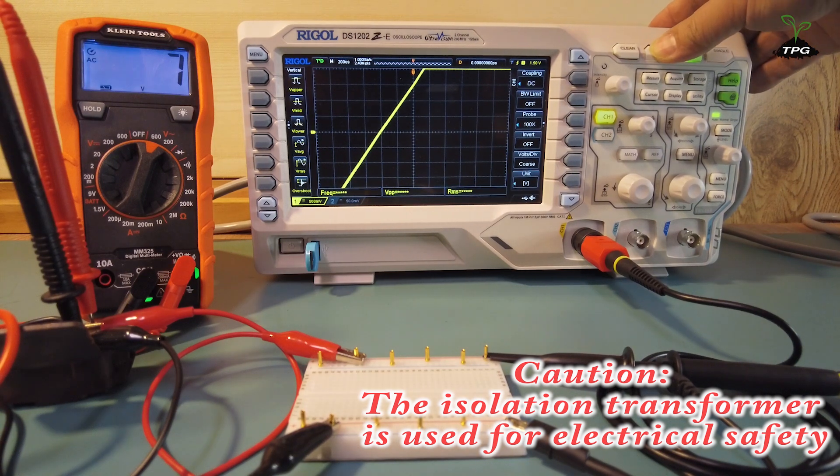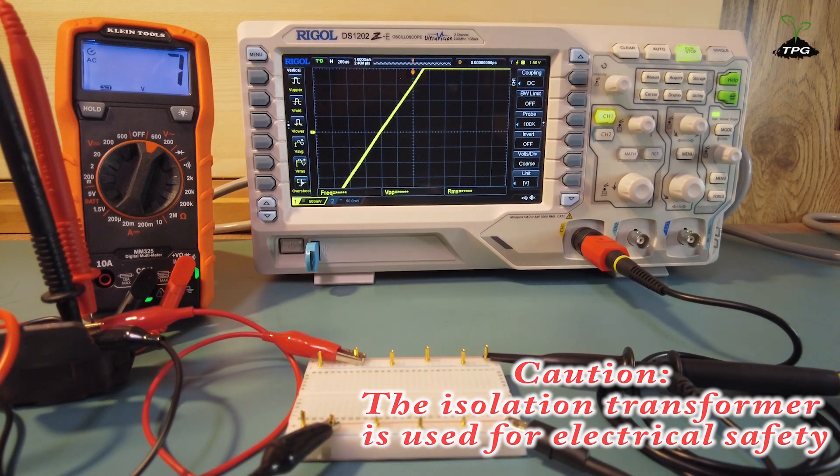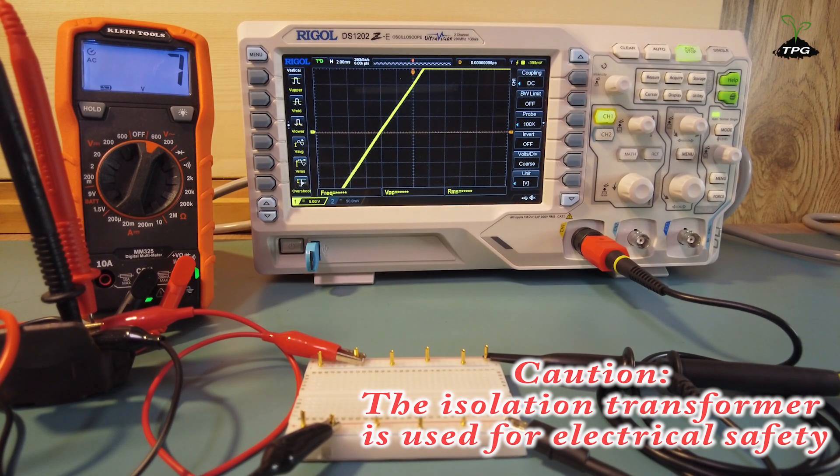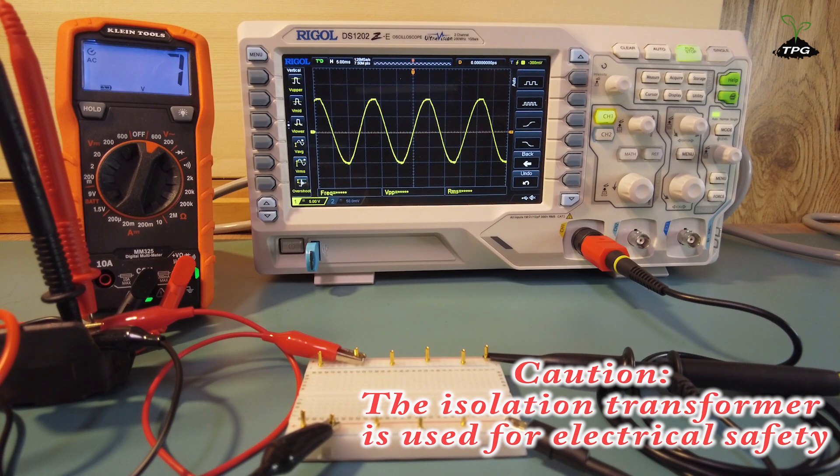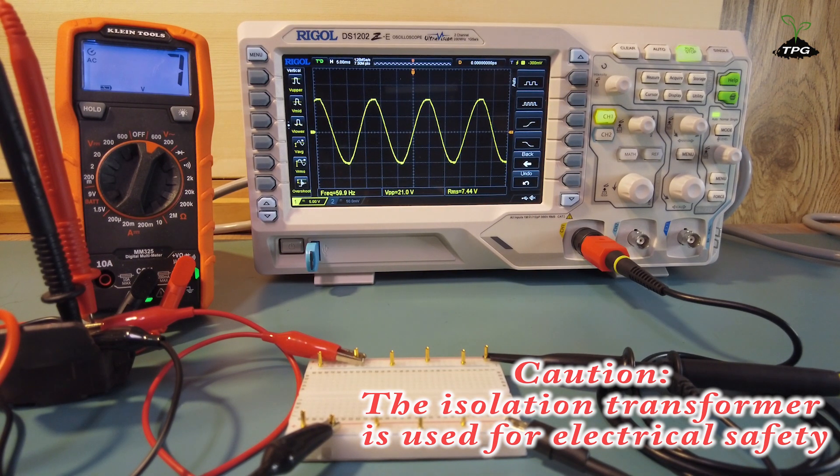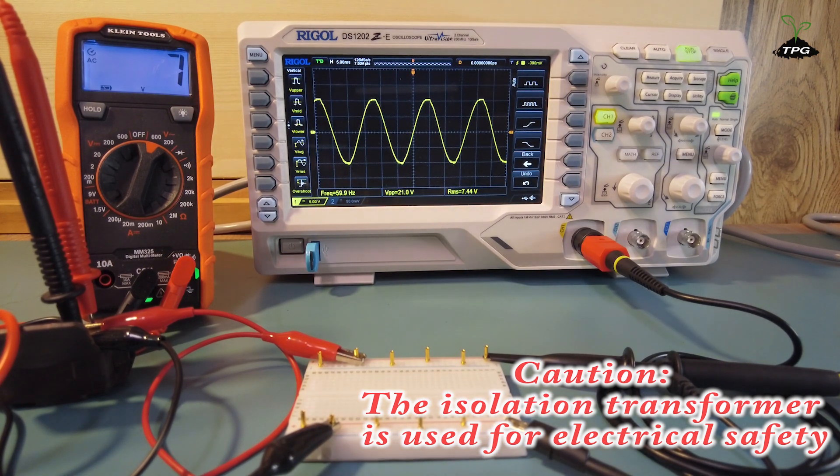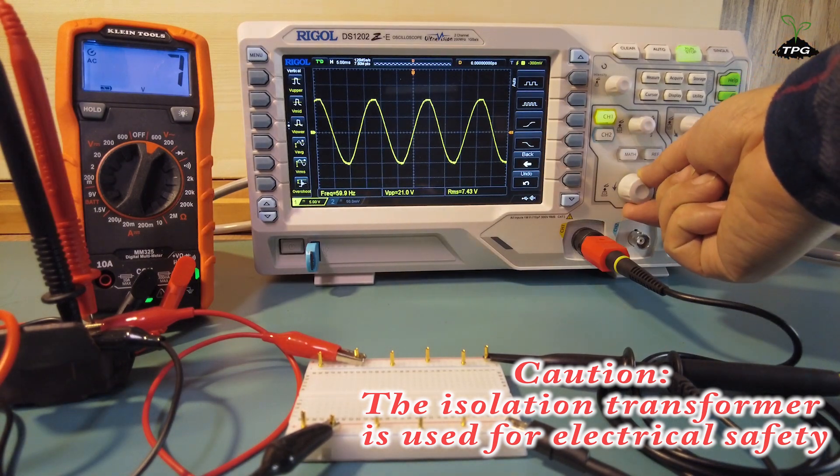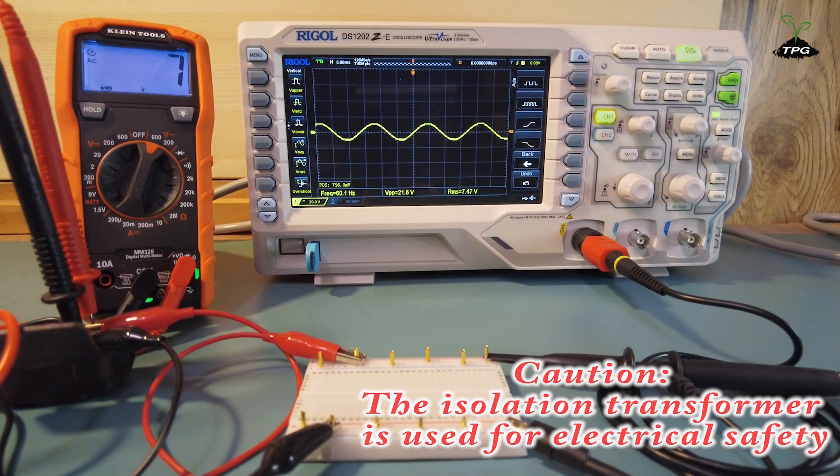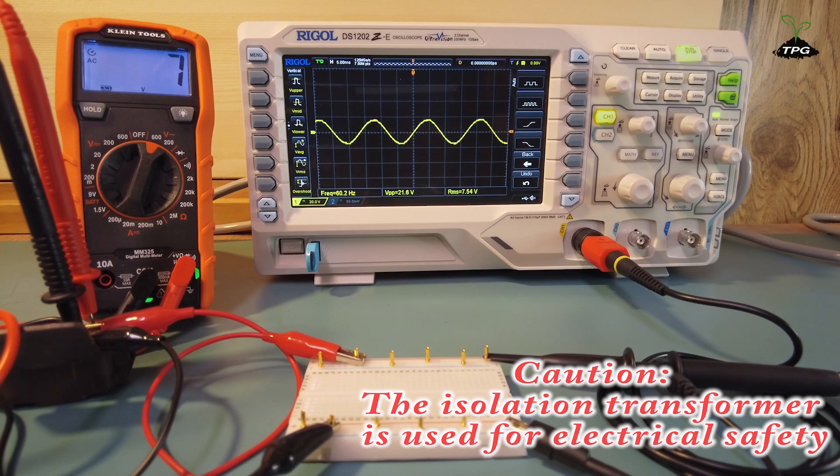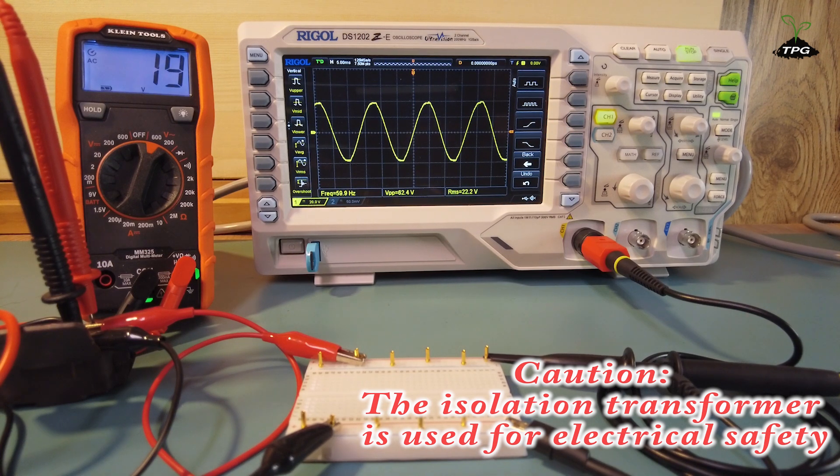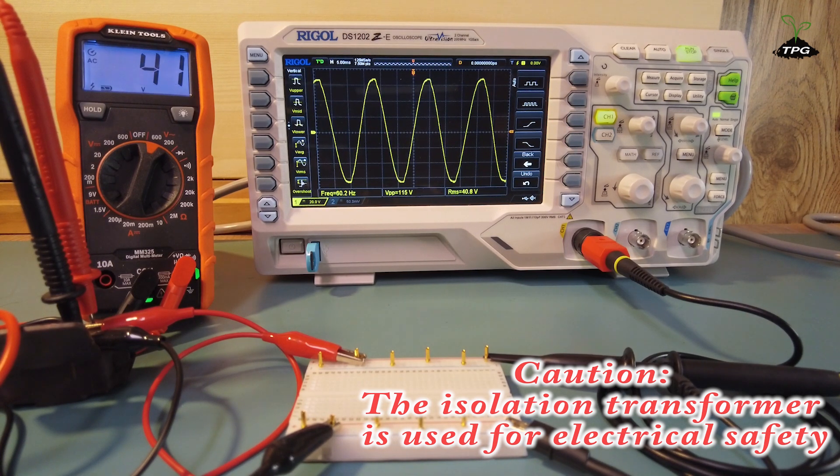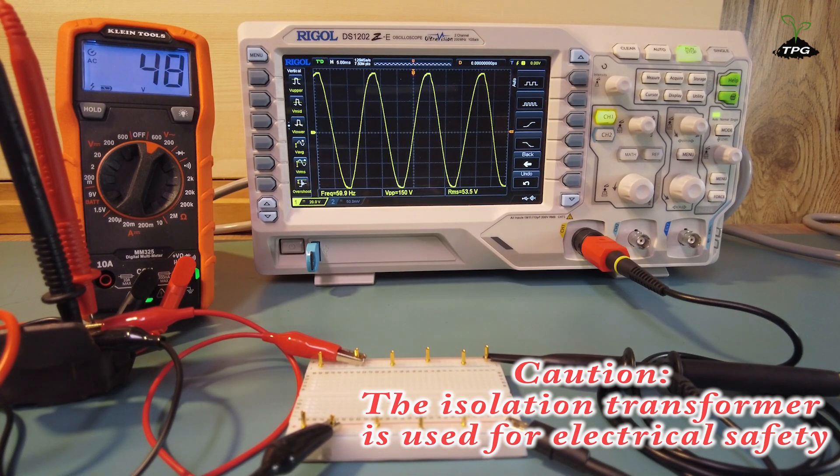Please note that the isolation transformer is used for electrical safety, and the autotransformer is used to obtain a wide range of voltage. Gradually increase the voltage from low to high.